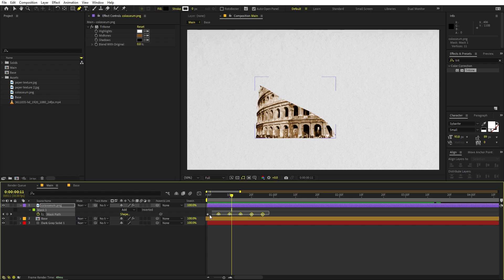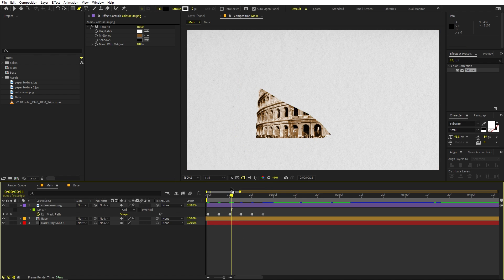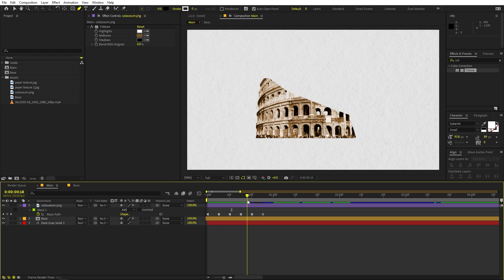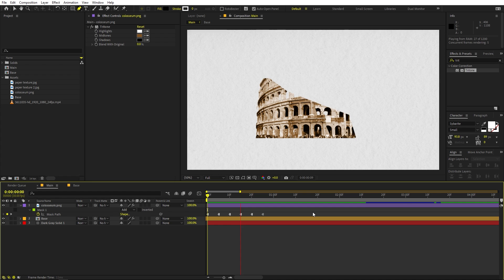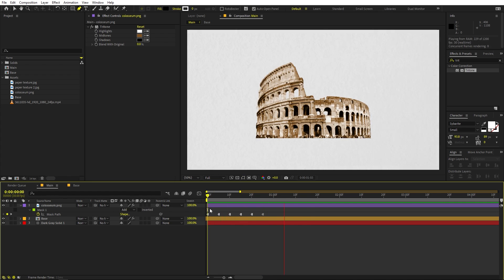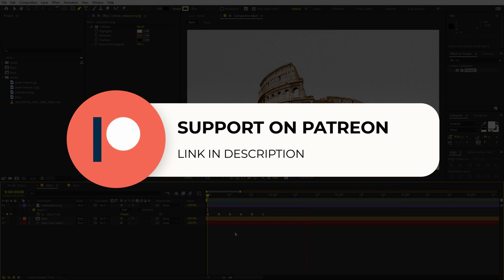The animation is currently too smooth — we actually want a stop-motion or jittery look. To achieve this, select all the keyframes, right-click, and choose 'Toggle Hold Keyframe.' Now it will only change on each keyframe, giving us that stop-motion appearing effect.